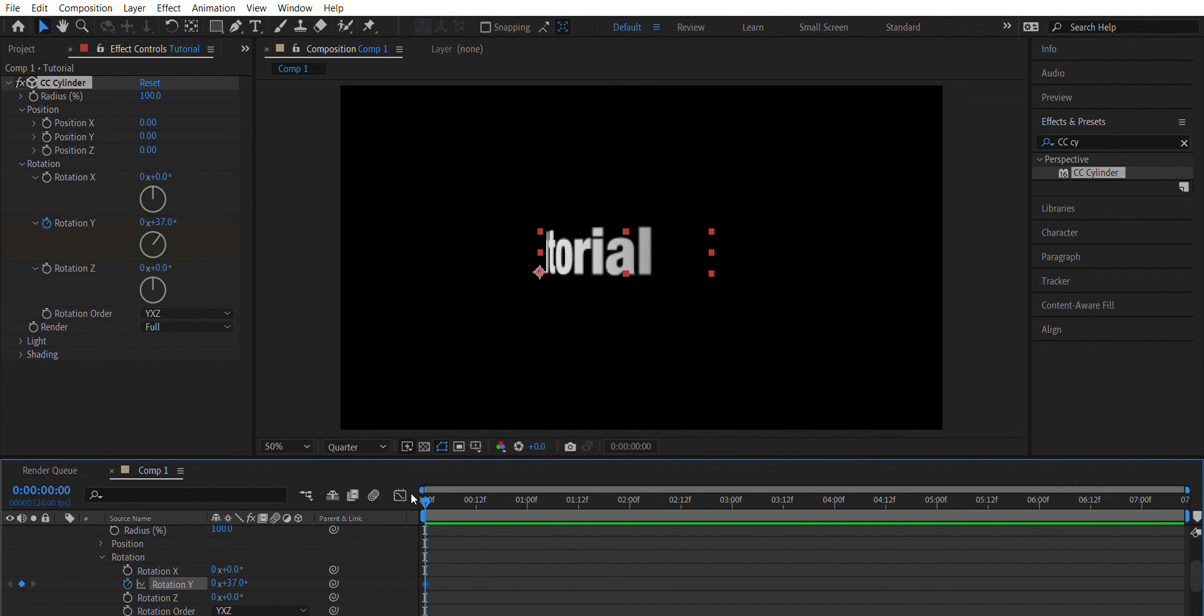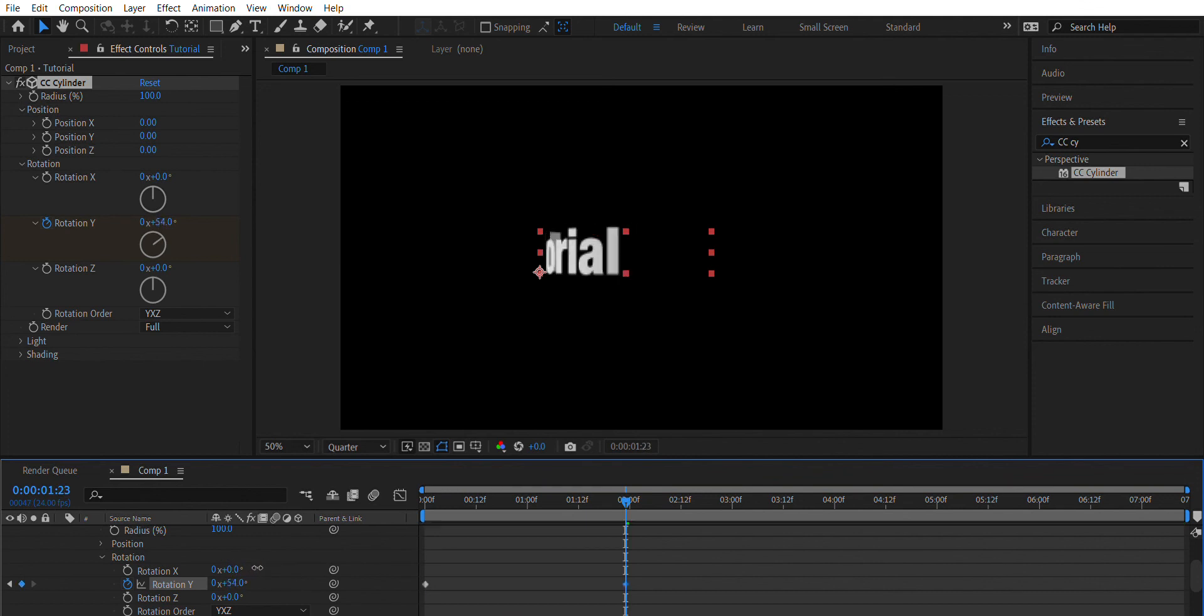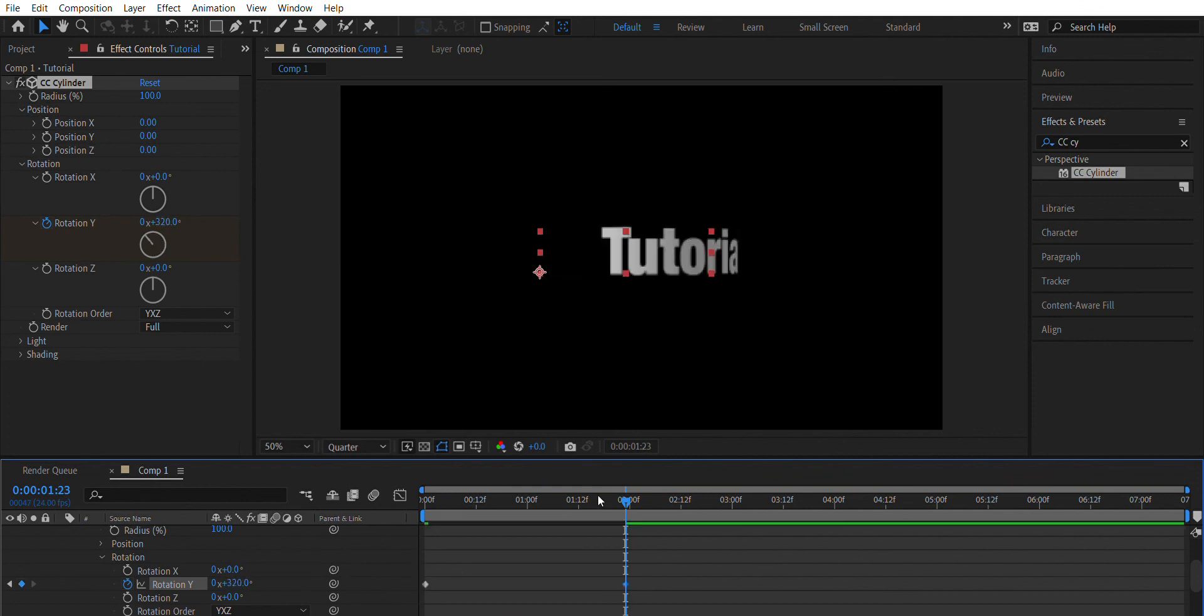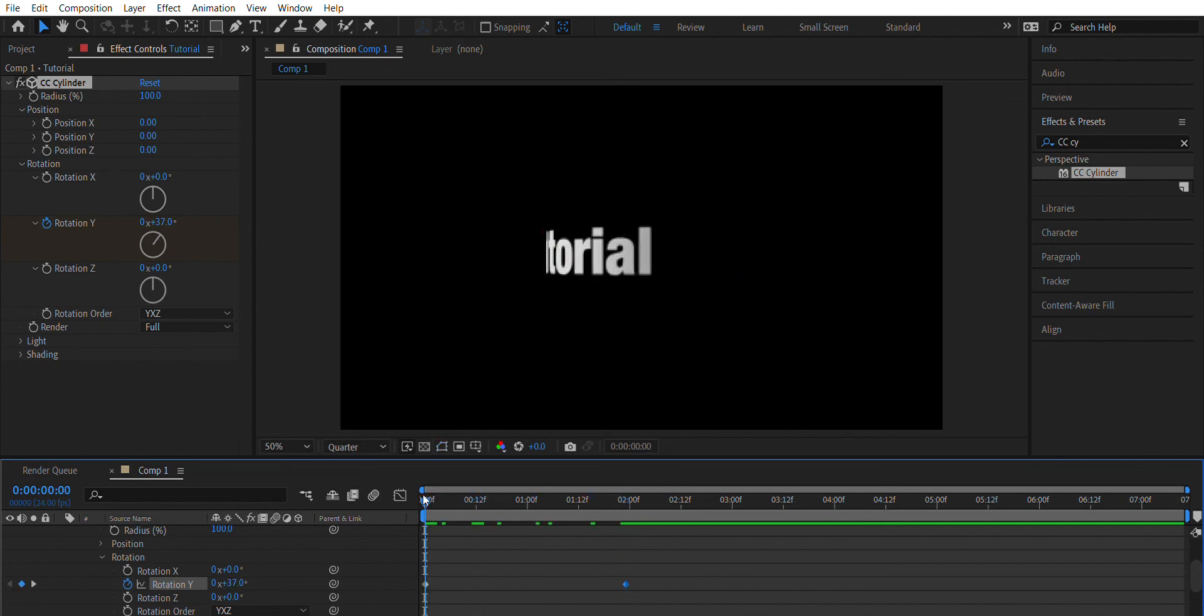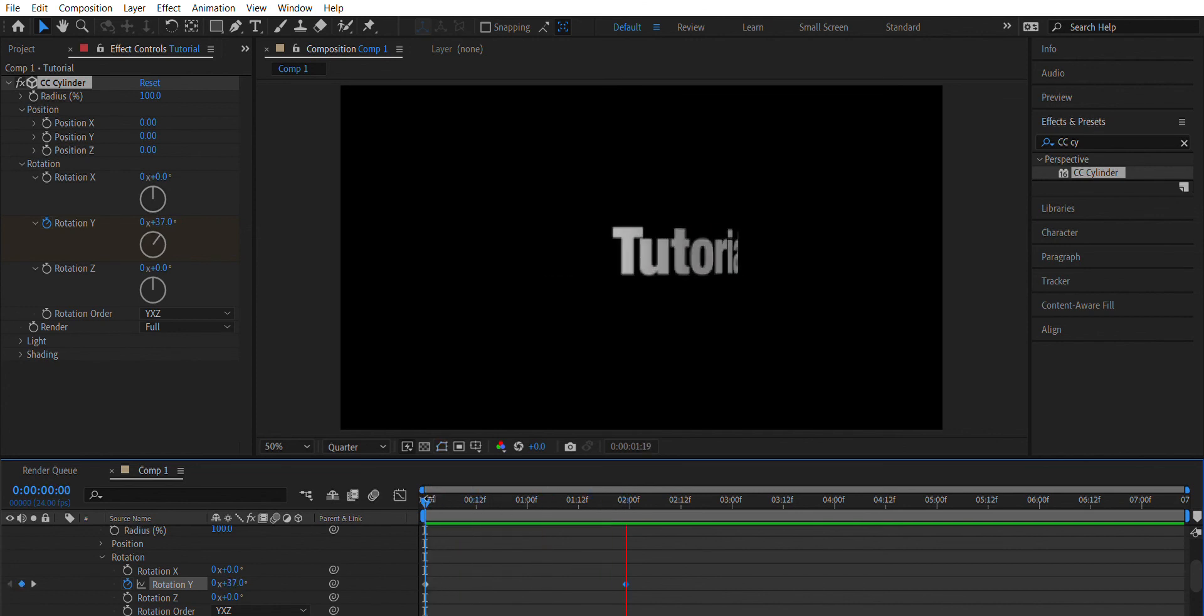For example, you should end up with something like this or even better.